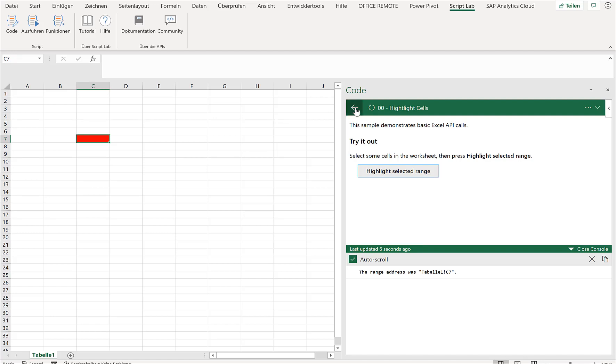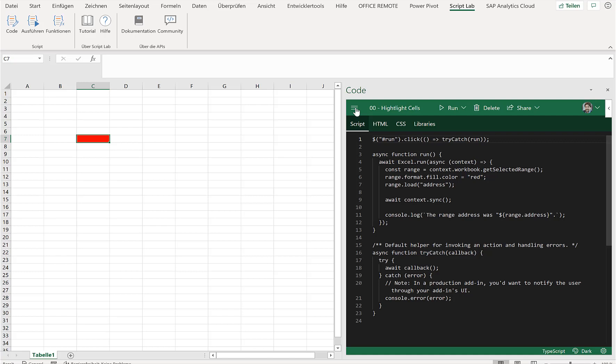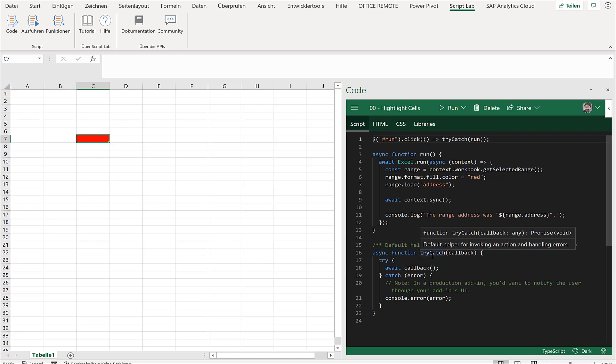Now since this is all JavaScript, obviously the SAP developer who is very familiar with SAP Fiori and knows about developing JavaScript can take this as a very good starting point to enhance Excel.